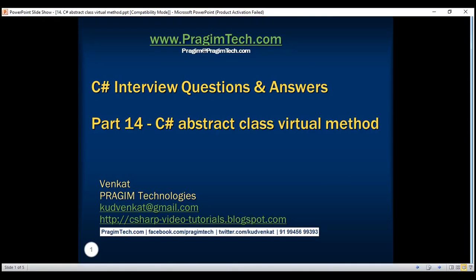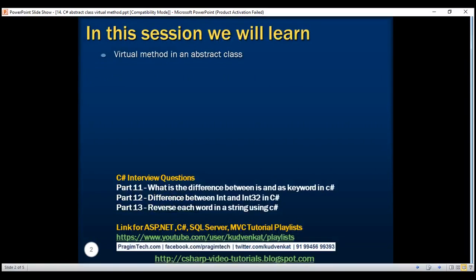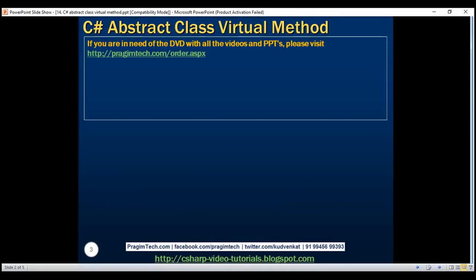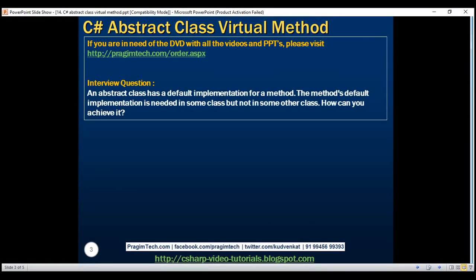This is part 14 of C-sharp interview questions and answers video series. In this video we'll discuss an interview question on virtual method in an abstract class. One of our YouTube channel subscribers faced this question in an interview for a .NET developer role. The interview question is: an abstract class has a default implementation for a method. The method's default implementation is needed in some class but not in some other class. How can you achieve it?